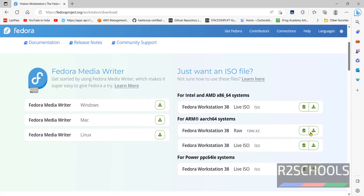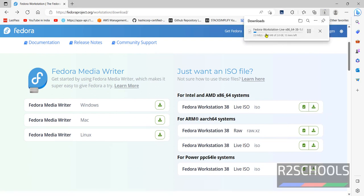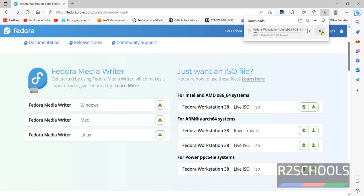Then click on Fedora Workstation 38 live ISO Download. See here, download has been started. I am canceling this download because I have already downloaded. In your case, wait until download completes.